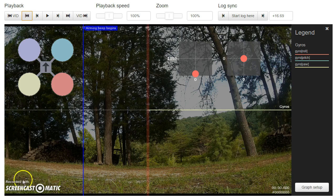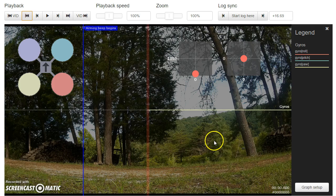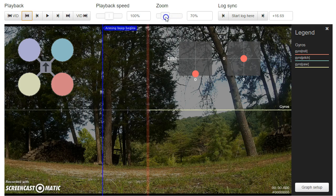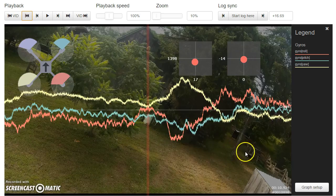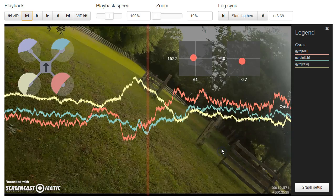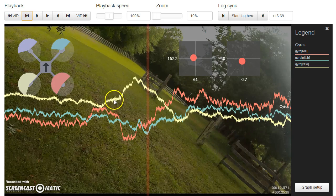So the first thing I'm going to look at, just to make sure that everything is okay, sort of a sanity check, is I'm going to zoom all the way out and look at my gyro traces. And to me, these gyro traces look okay.